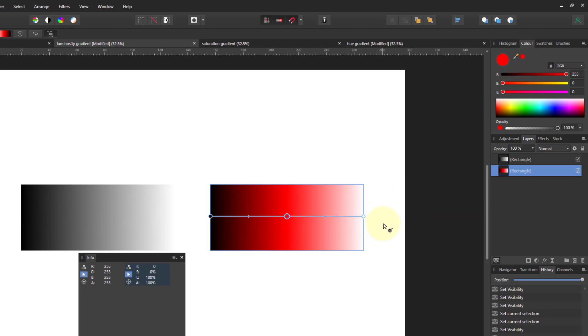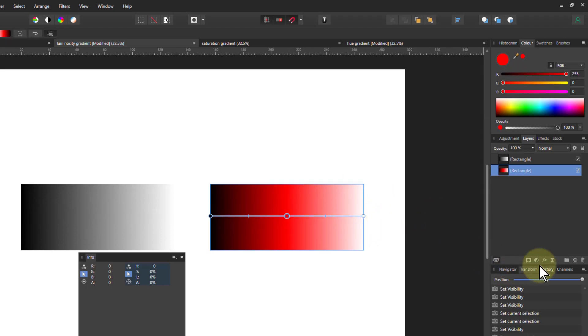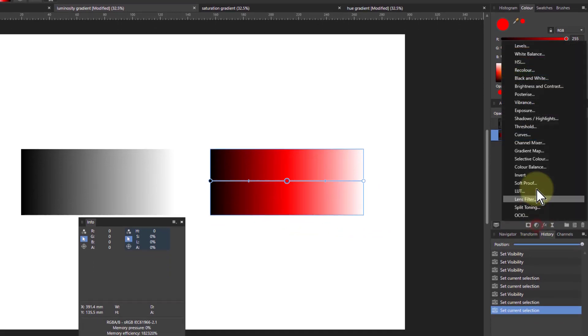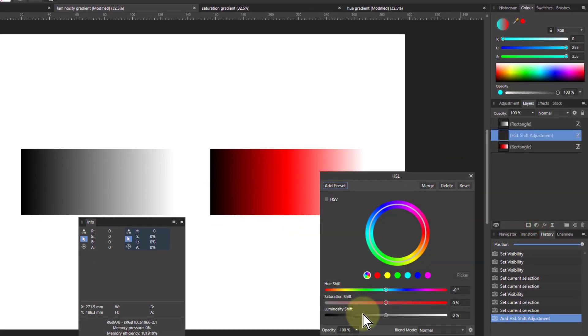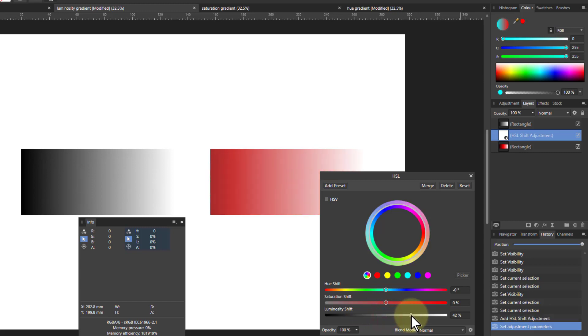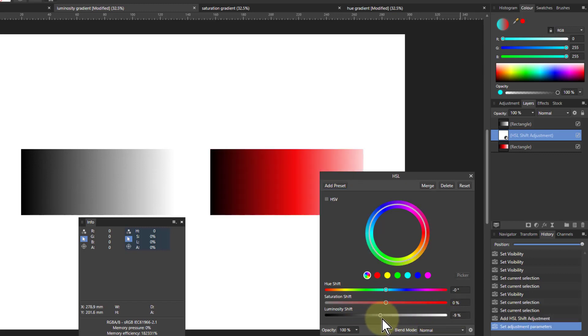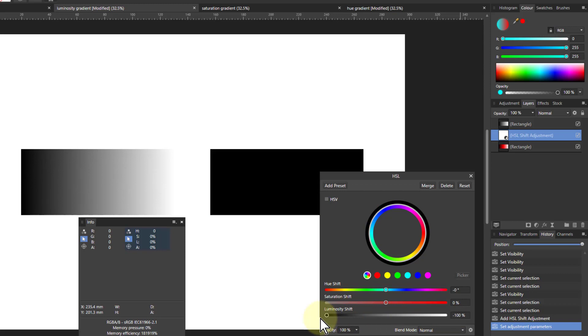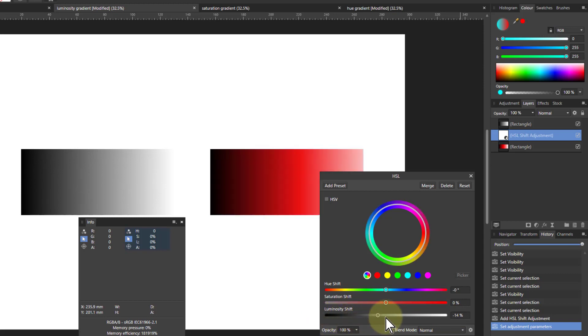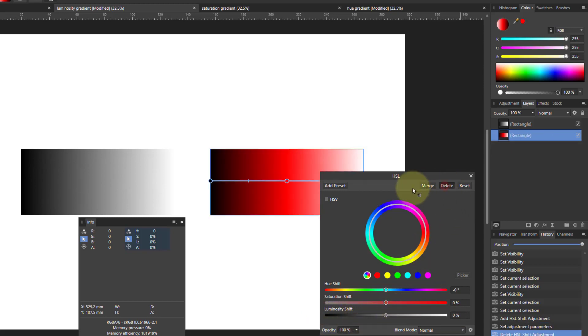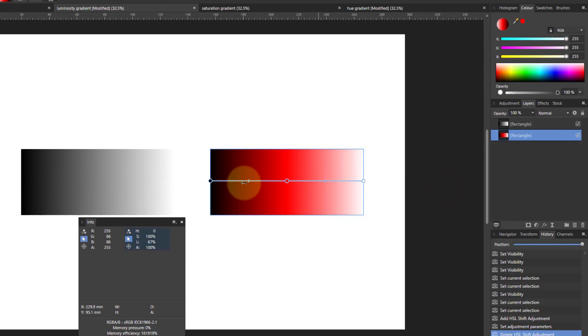This is like you might get with the HSL here, the luminosity here, which goes one way goes to white, and the other way it goes to black, and in the middle it is the saturated version.